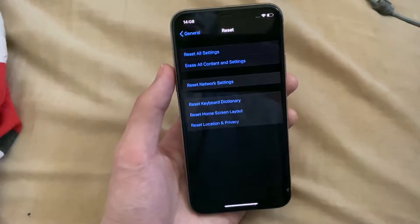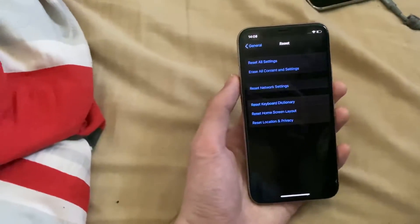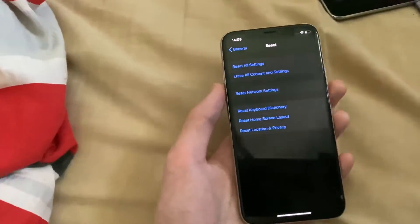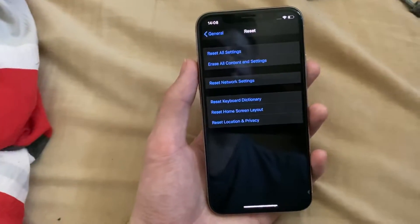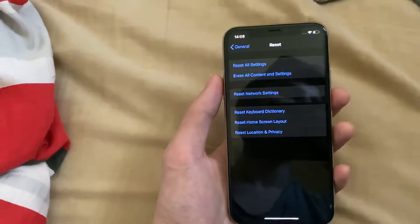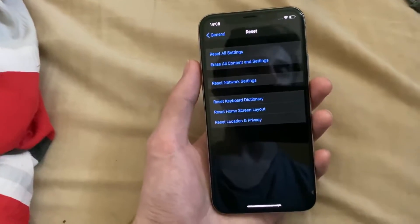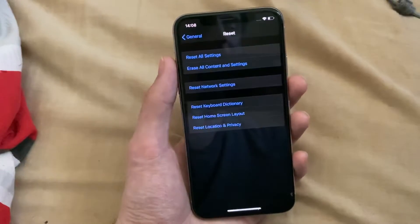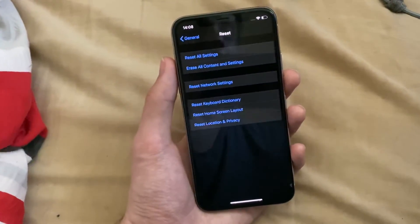Once it's done you'll be brought to the setup screen and it'll be just like new. All of your data will be removed, so if you want to sell the iPhone you can — no one's going to have your data. That is a quick tutorial on how to factory reset your iPhone running iOS 14.